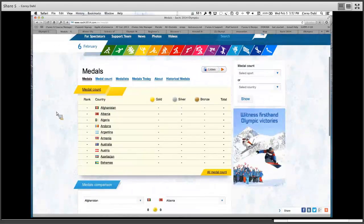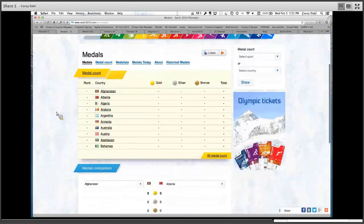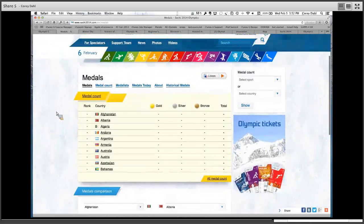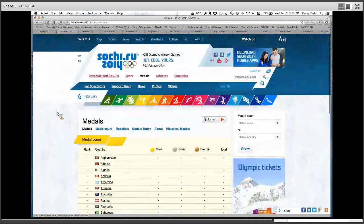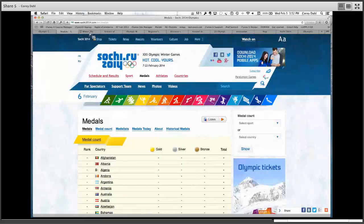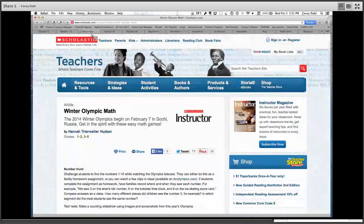You could talk about time zones because this is going to be in a completely different time zone than what we're used to. This is a great website to get started with basic information. It has some information about the culture of Russia and talks about the mascots for the Olympics — a lot of great stuff on this website.